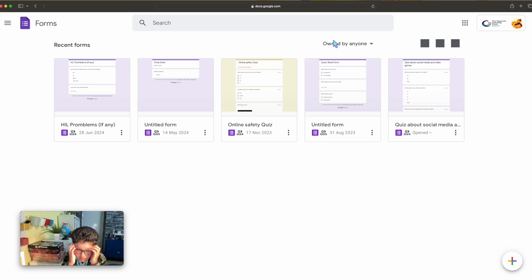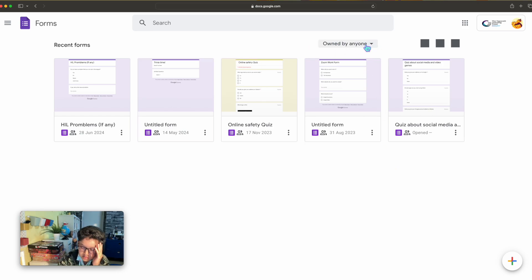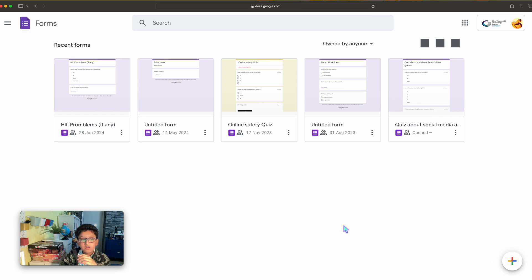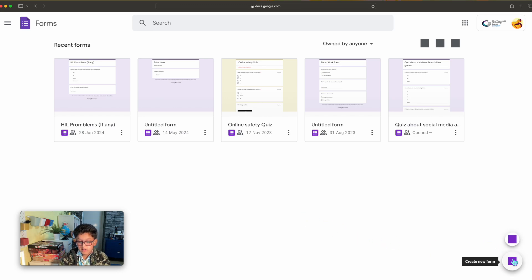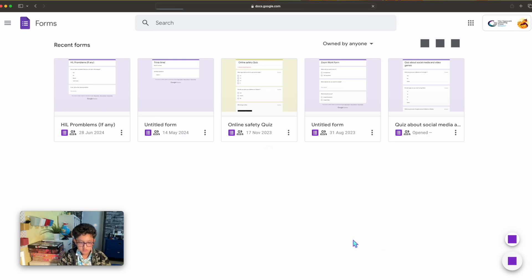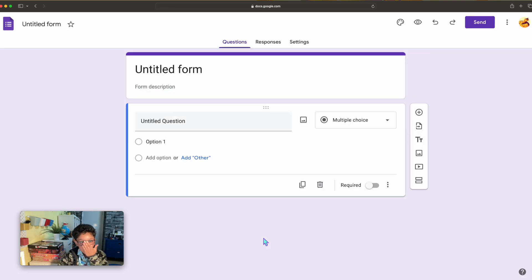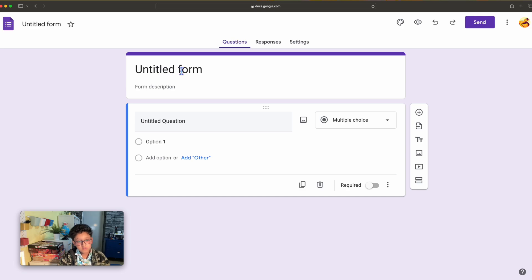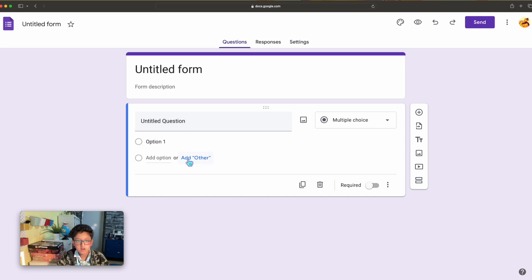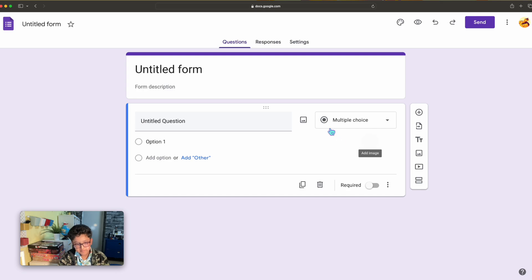I can change settings here as you can see on my cursor. I want to get a new project, so I'm going to click this add button. Now as you can see it says untitled form, untitled question, option one.